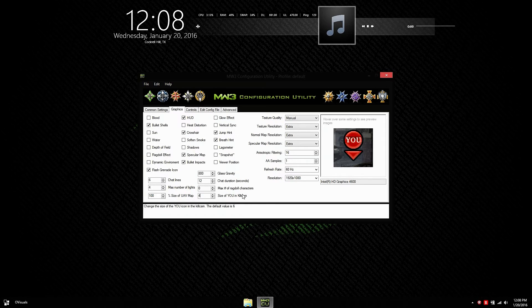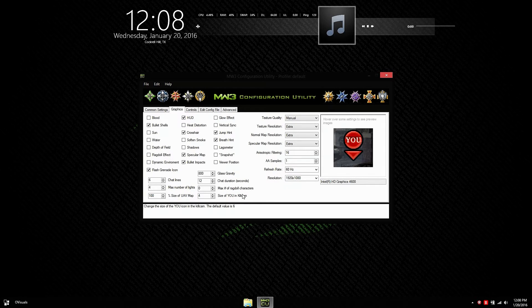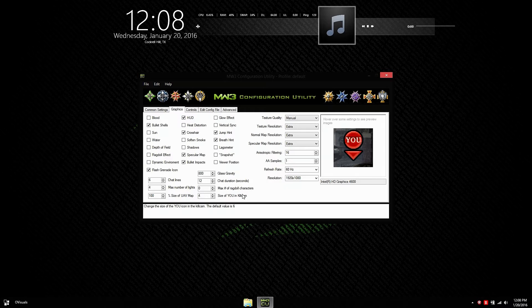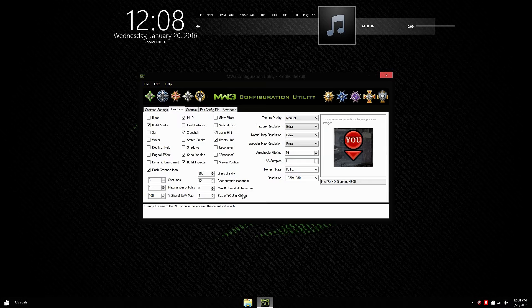AA sampling is basically anti-aliasing. I recommend you have that off. Refresh rate. That's just the refresh rate of my monitor and resolution. I have it at 1920 by 1080.